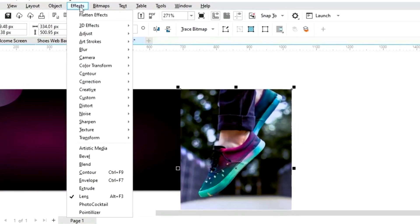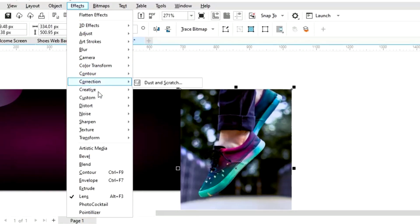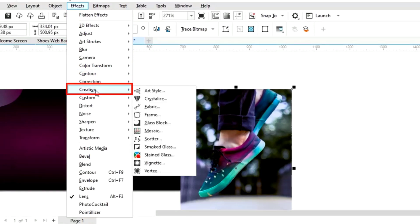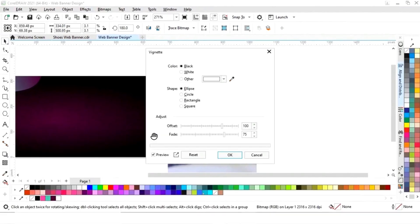Now we will go to the Effects menu and select Creative. We will select the Vignette option and click OK.